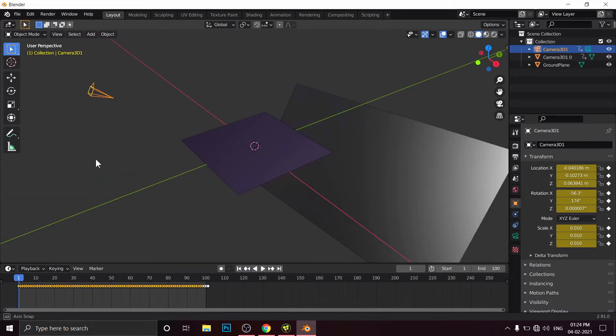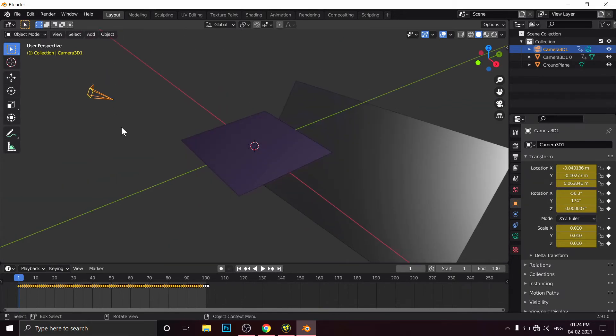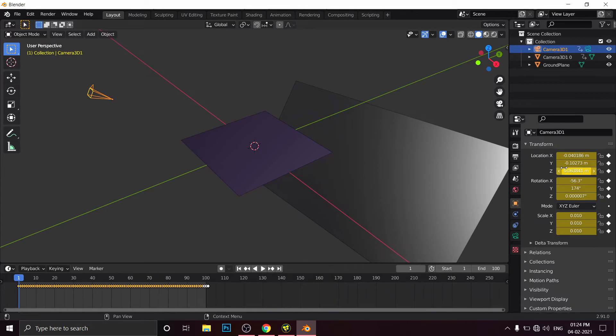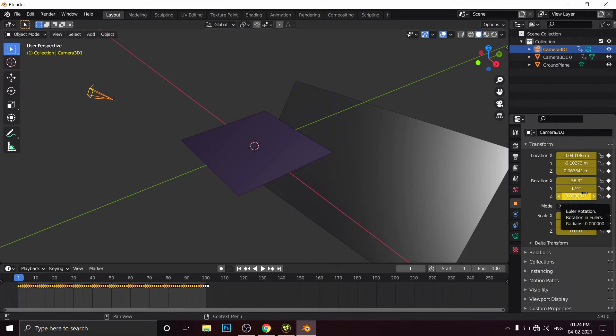We will select our camera, go to the Object Property, but don't change any value from the transformation because these are keyframe values. If you change any value from here, in the next frame it will change again to the default. So don't disturb these values from here, these transformations.